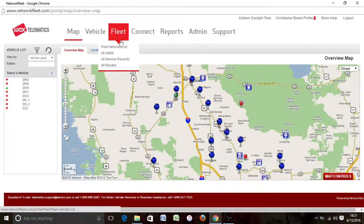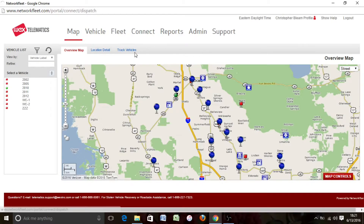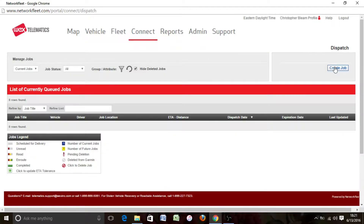Here's a real quick tutorial on our dispatch system. Here's your map — going to dispatch under Connect, and it pulls up the dispatch. Now the way you use this, going to Create Job.